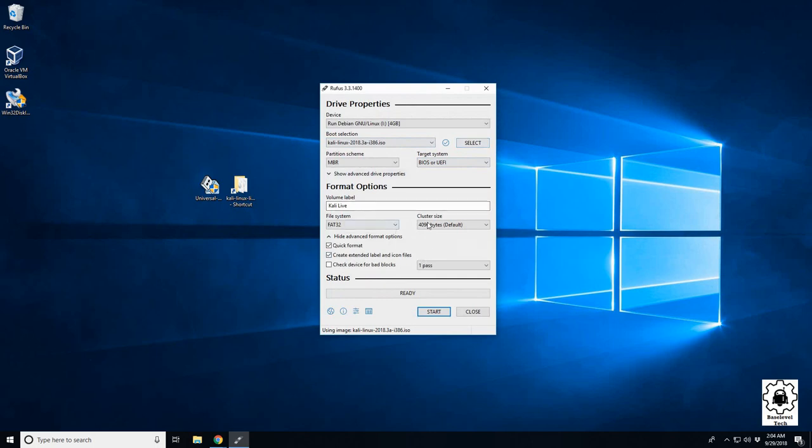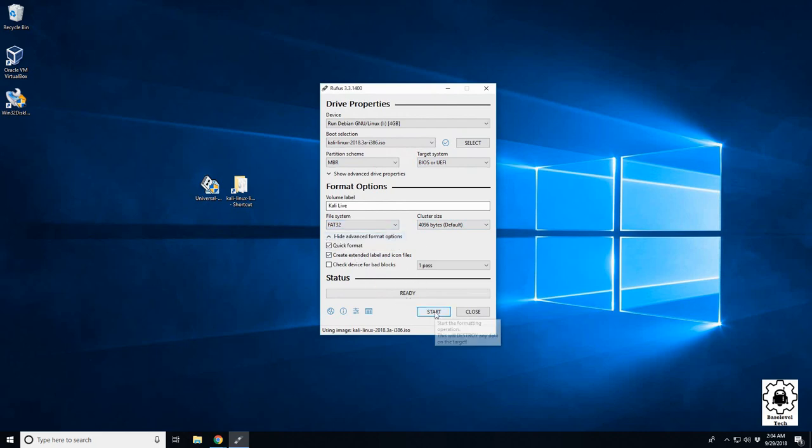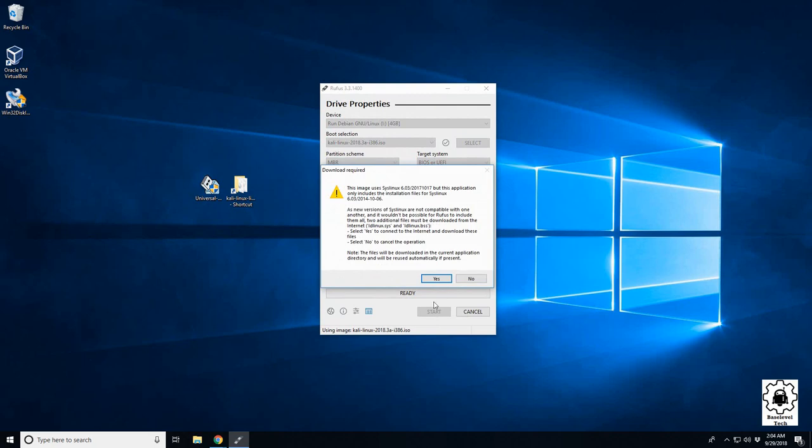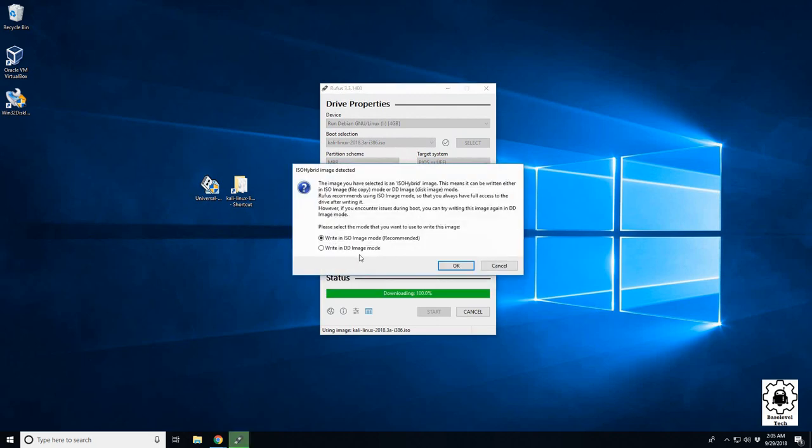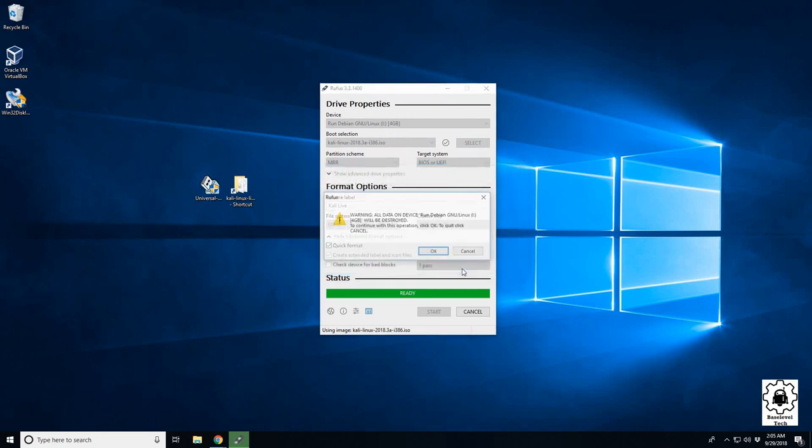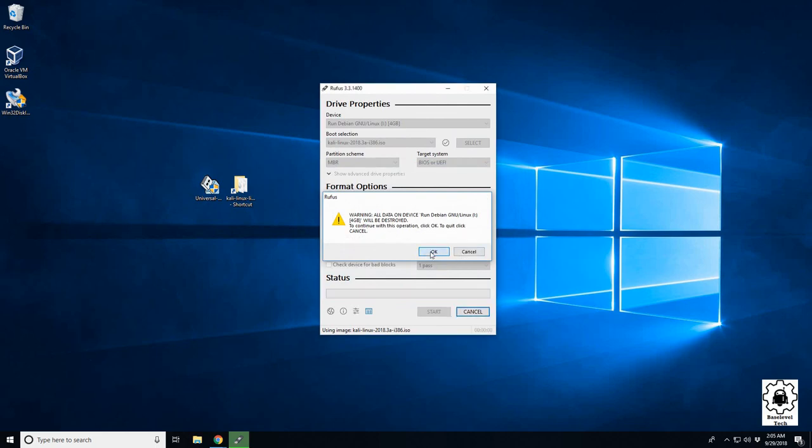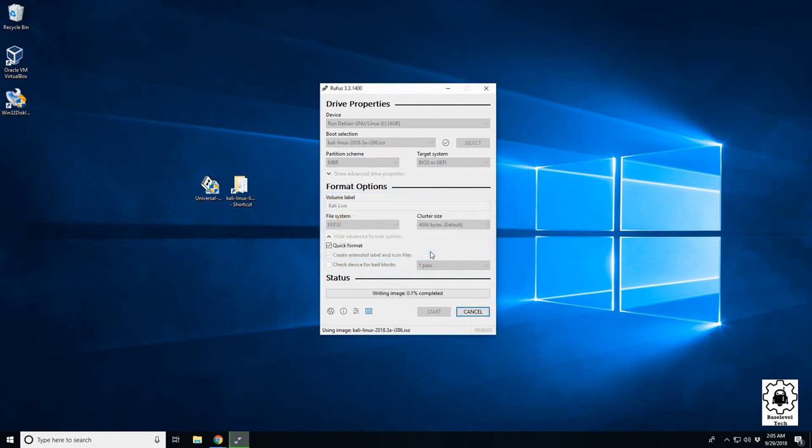Then we're going to come down to make sure it's FAT32, and then hit start, tell it okay. Then we want to select the DD image option, tell it okay. It's going to warn us that it's going to be erased, tell it okay, and we're going to let this run. We'll be back in just a minute.